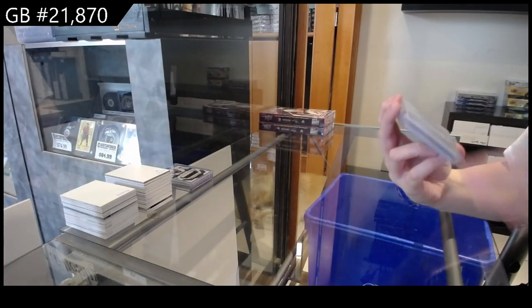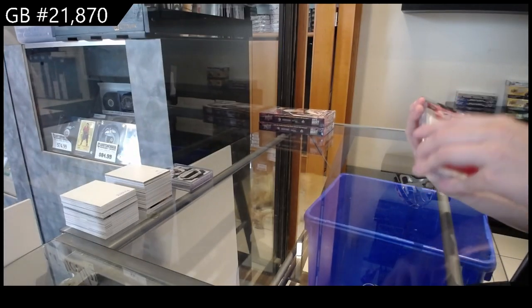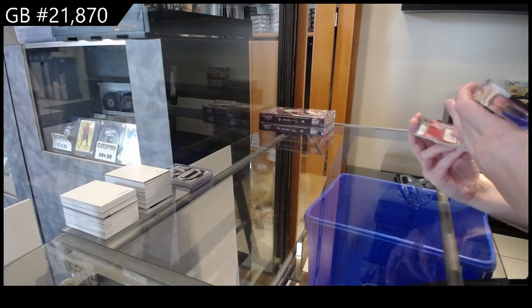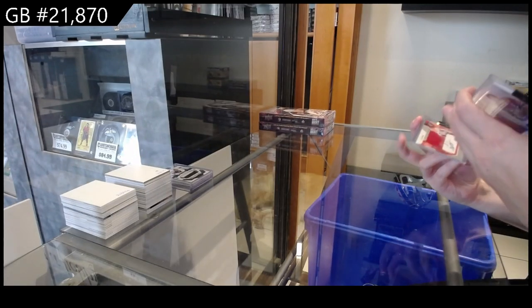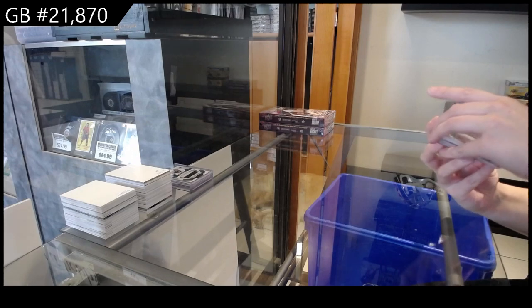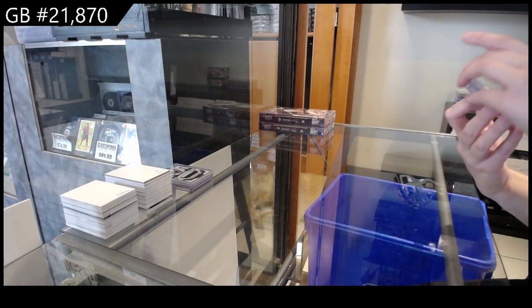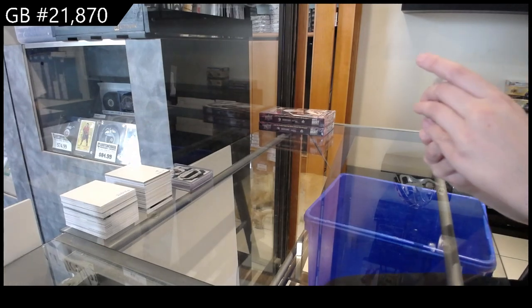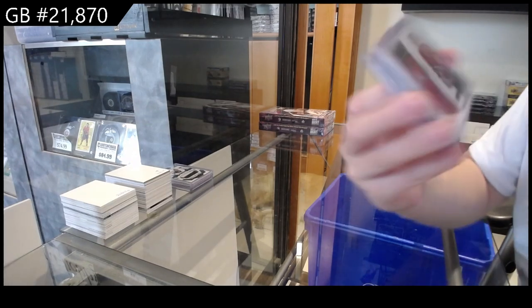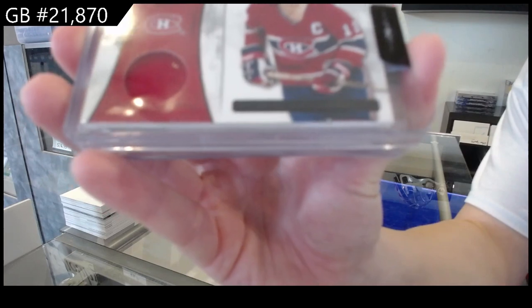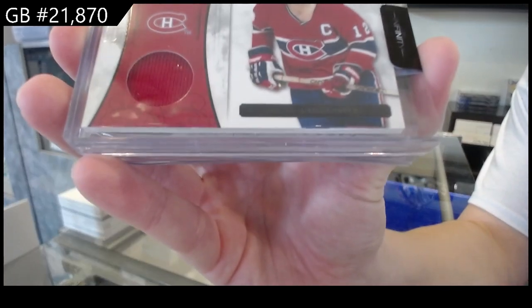We have from Dominion, number 299, Franchise Legends jersey for Montreal of Yvon Cournoyer.